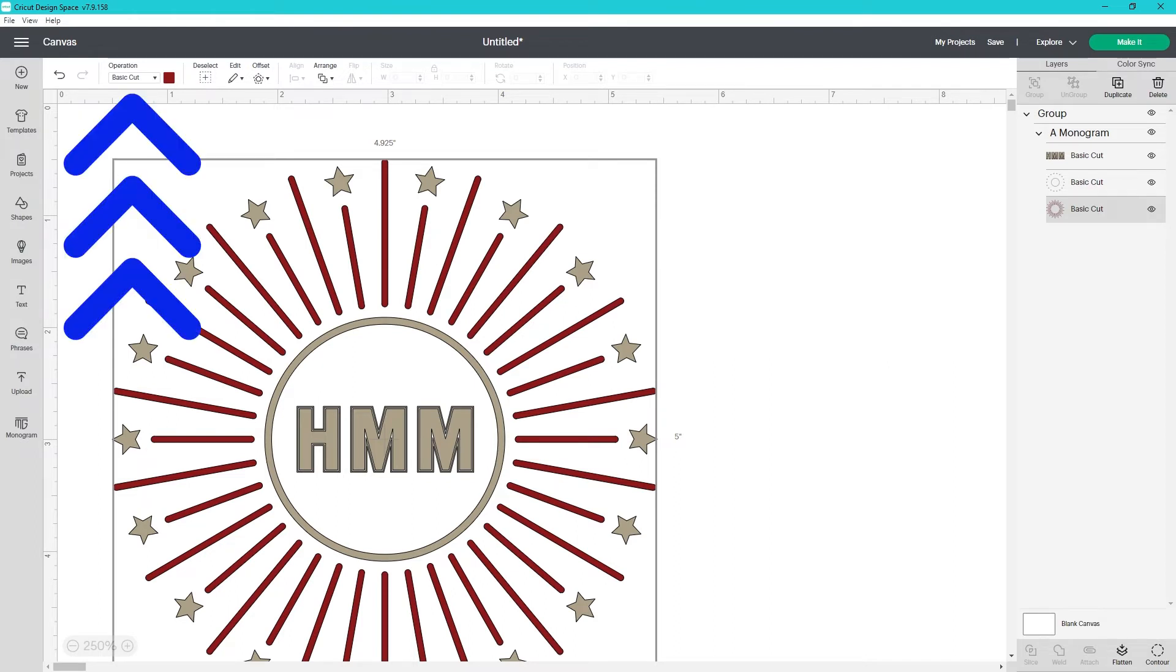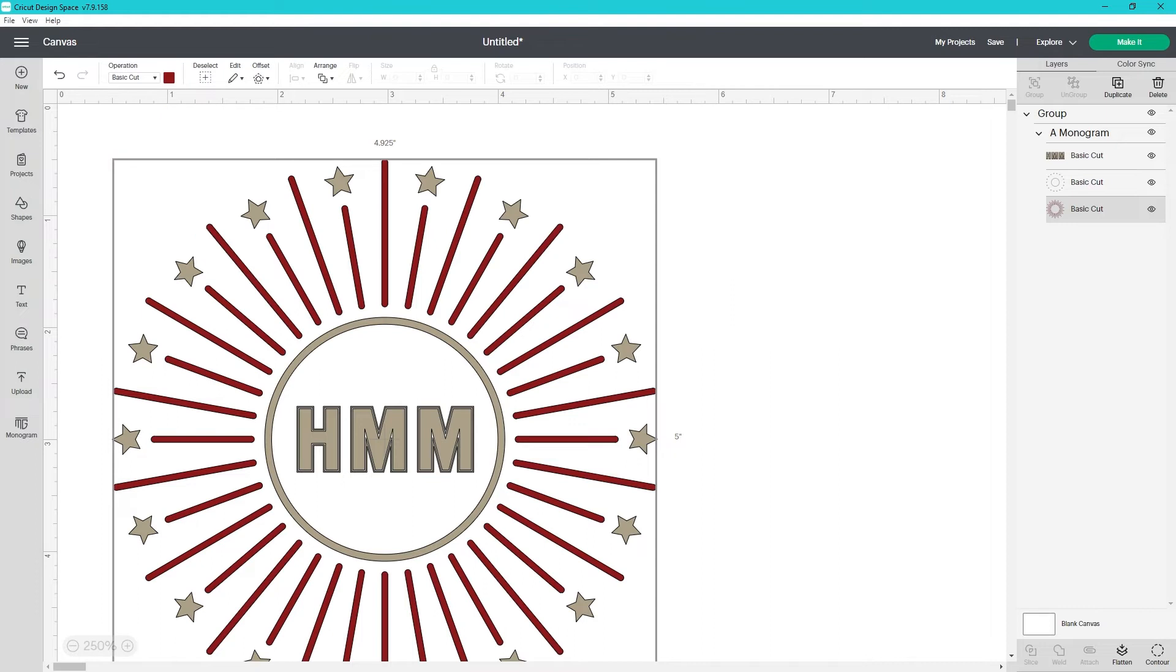You can change the colors and the operations or line type of the monograms the same way you do with other layers.